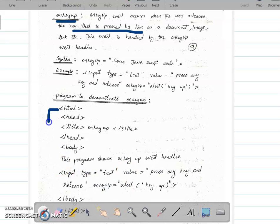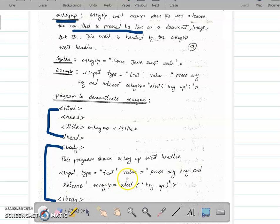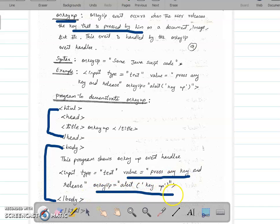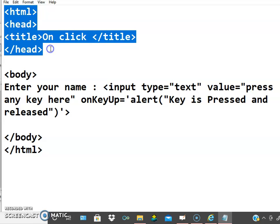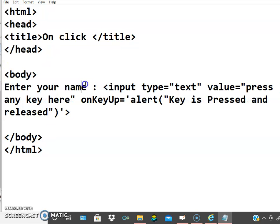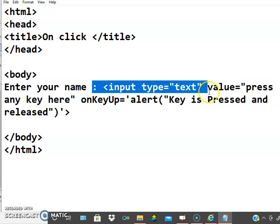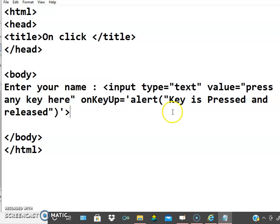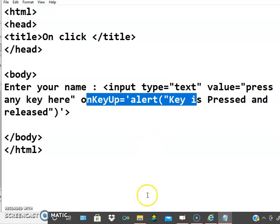In HTML, in the head part, we need not write a separate script. The input type is equal to text, value is equal to 'press any key and release', and onkeyup is equal to alert. The alert box will display 'key up'. Here in the code: HTML head, head part close, 'enter your name', input type text, value 'press any key here', onkeyup — 'key is pressed and released' — and the alert box is displayed.